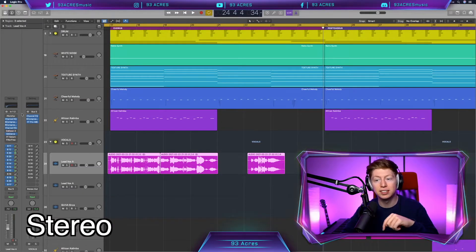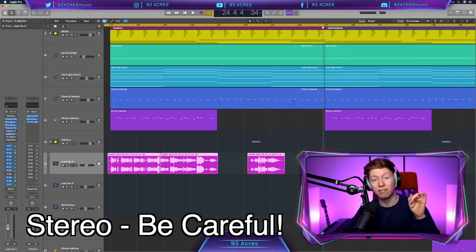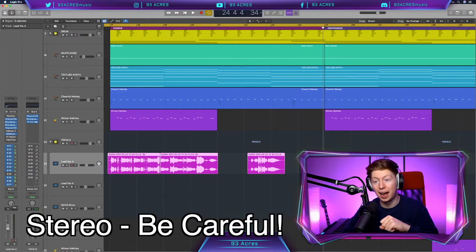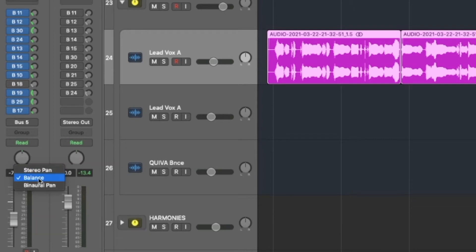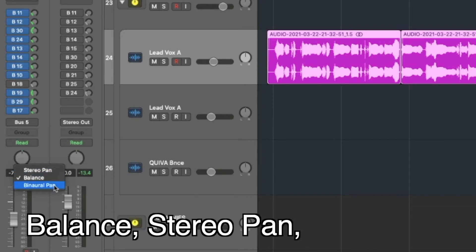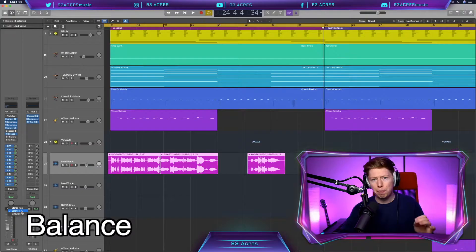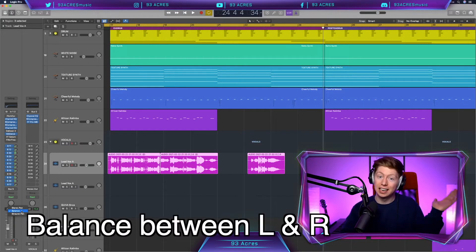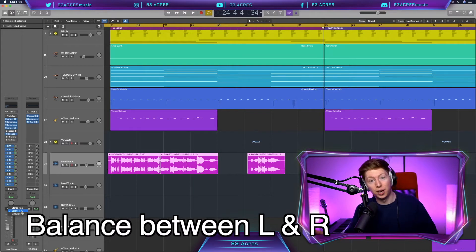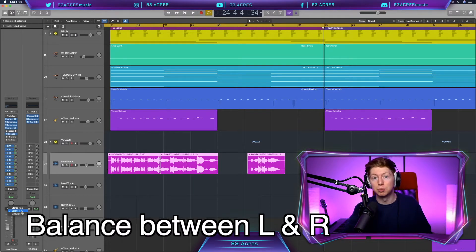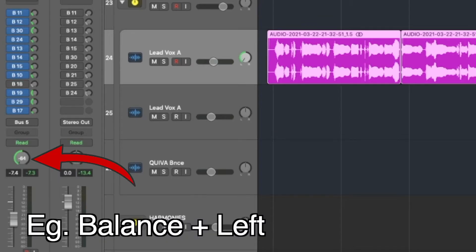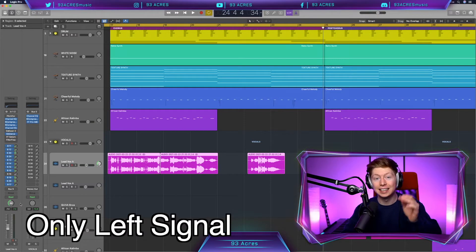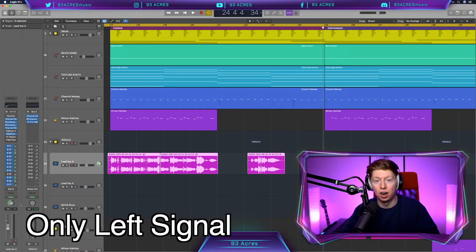Now in the case when we have a stereo input, we have to watch out for our panning. If we right click or two finger click, we can see there's a difference between balance, stereo pan, binaural pan. Balance takes either the left signal or the right signal or a mixture between the both of them. So if we select balance and go fully to the left, this is going to take only the left hand signal of our stereo audio.